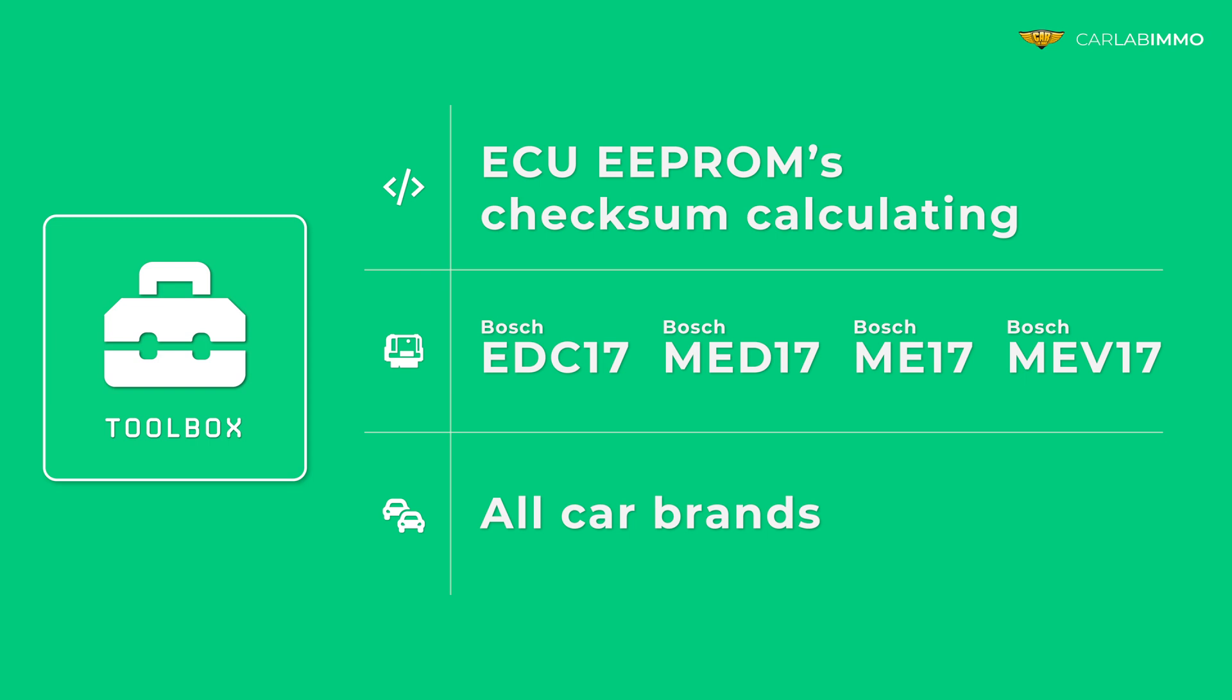This function is available for all car brands equipped with the following Bosch ECUs: EDC-17, MED-17, ME-17, and MEV-17.